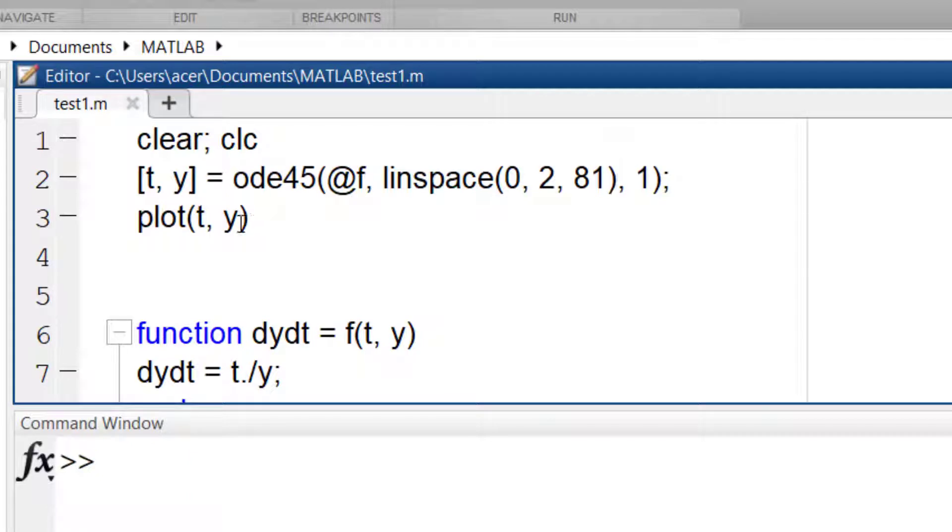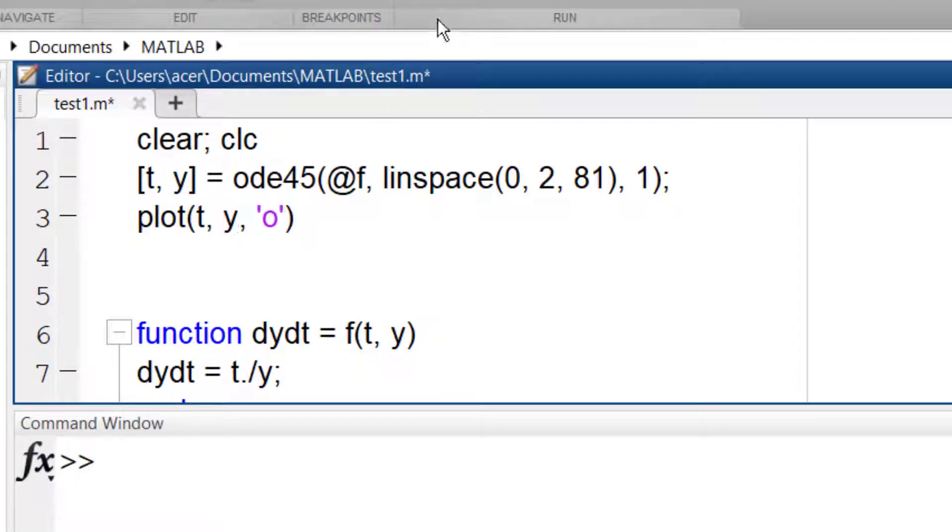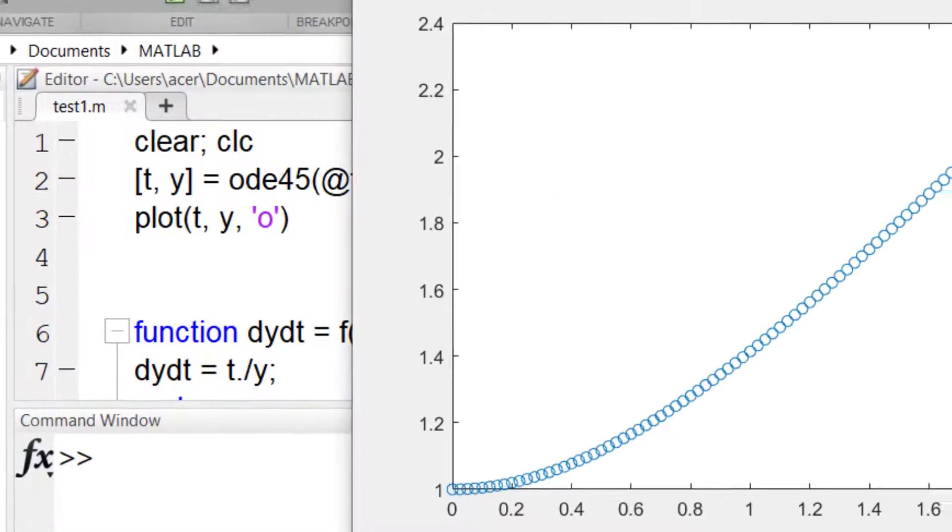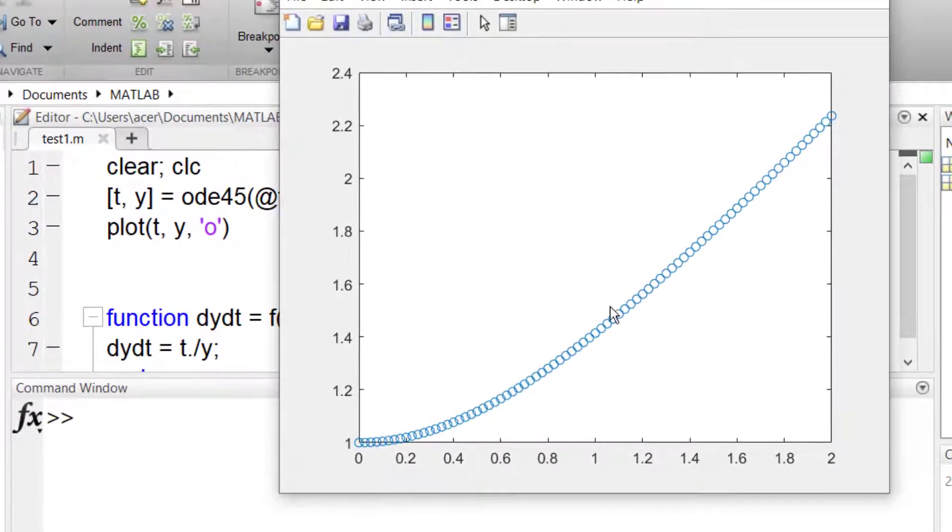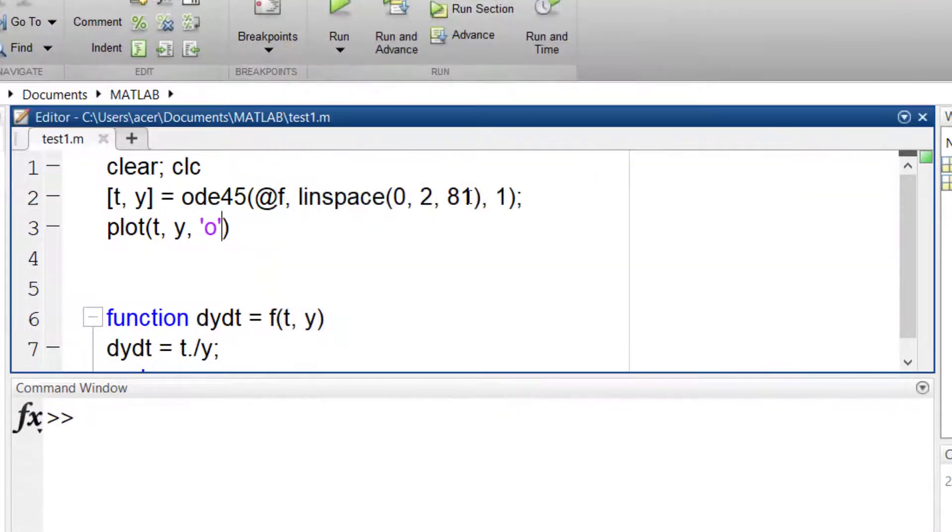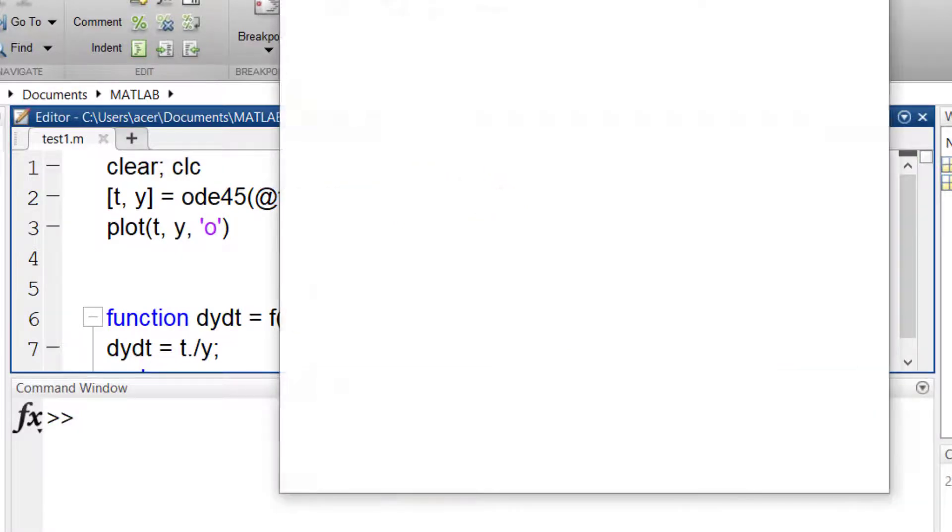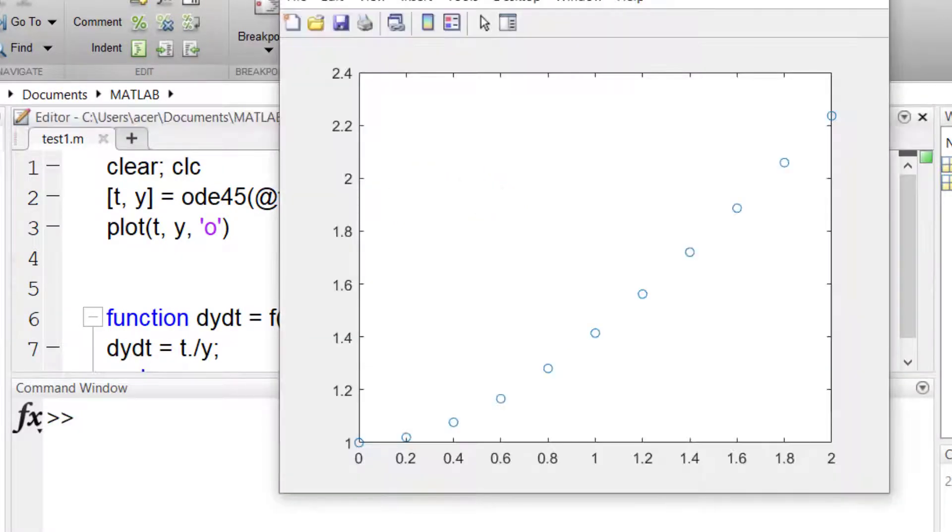For example, I want to discretize the interval into 81 points. You can see that the number of middle points have increased. Or I can have the answer for only 11 points. Do not get confused.